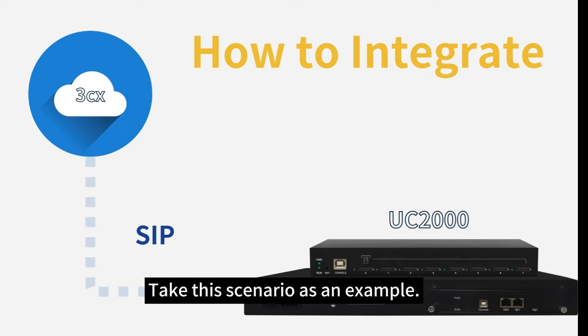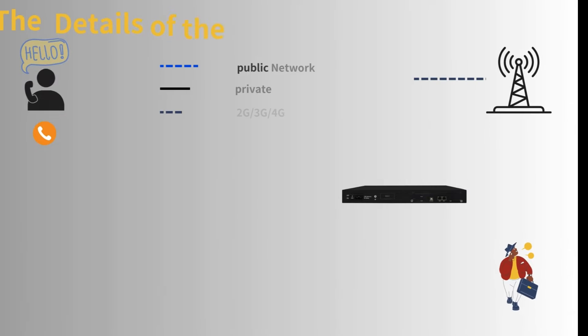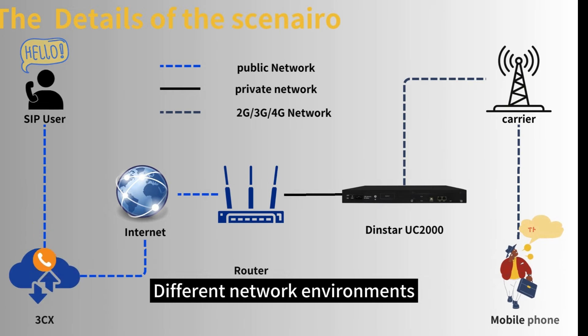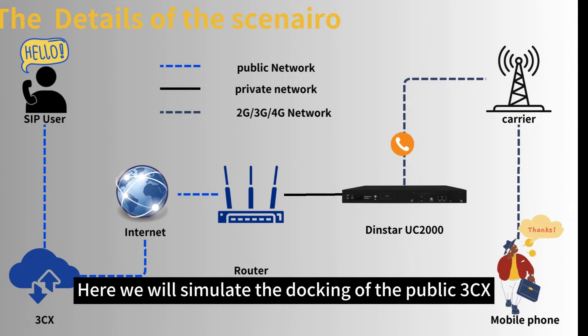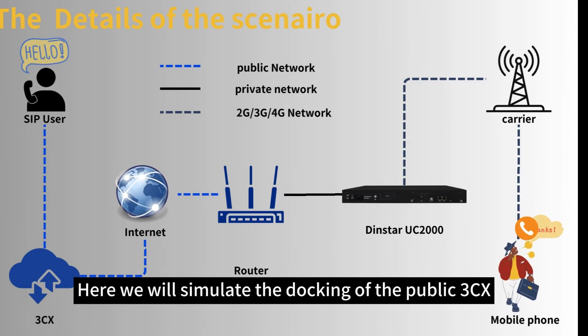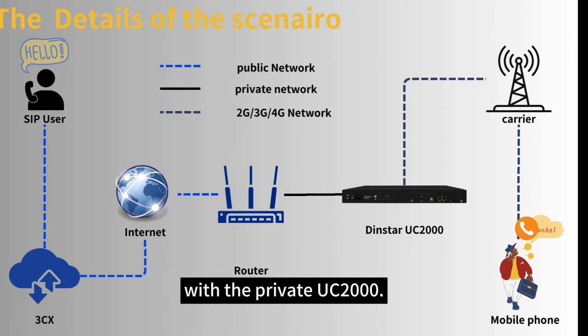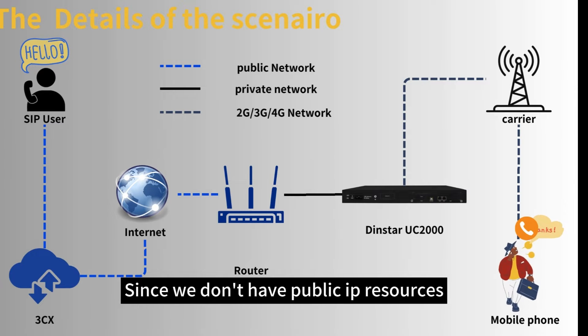Take this scenario as an example. Different network environment for UC2000 and 3CX. Here we will simulate the docking of the public 3CX with the private UC2000 since we don't have public IP resource.